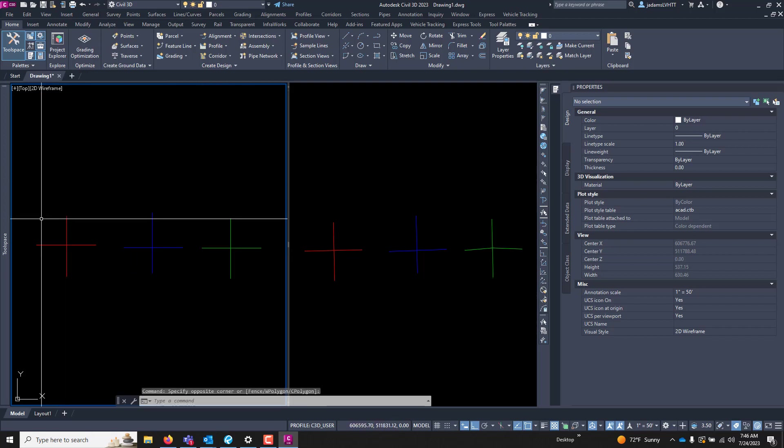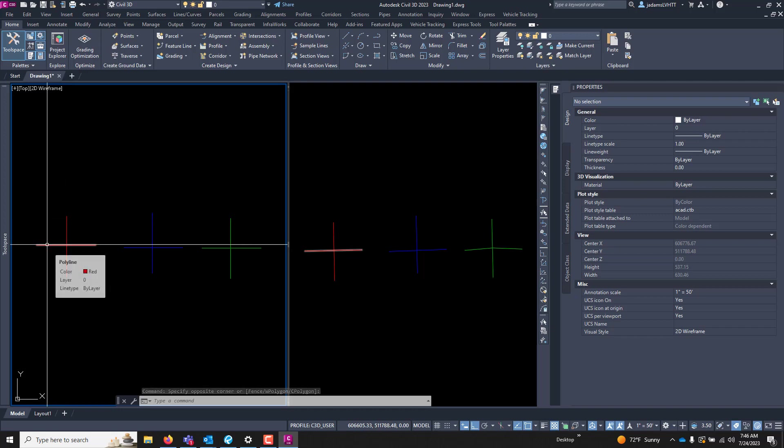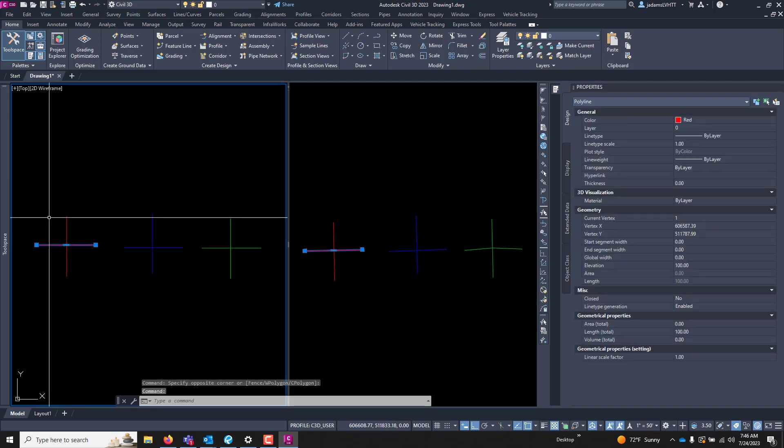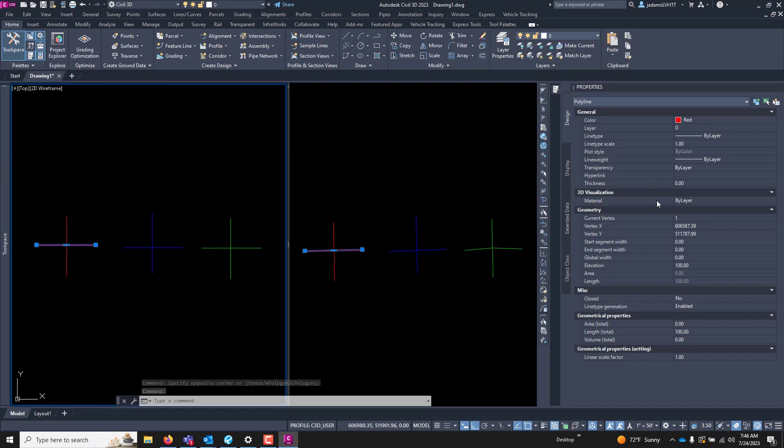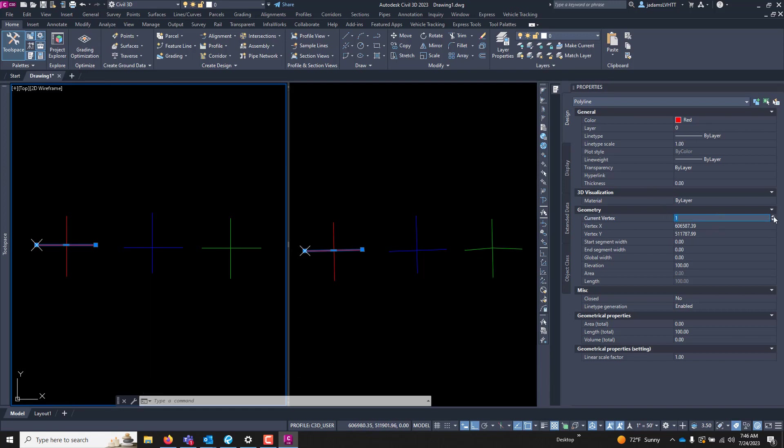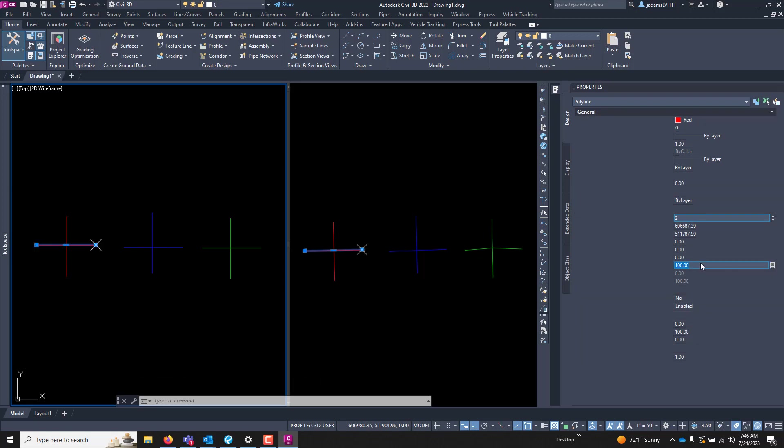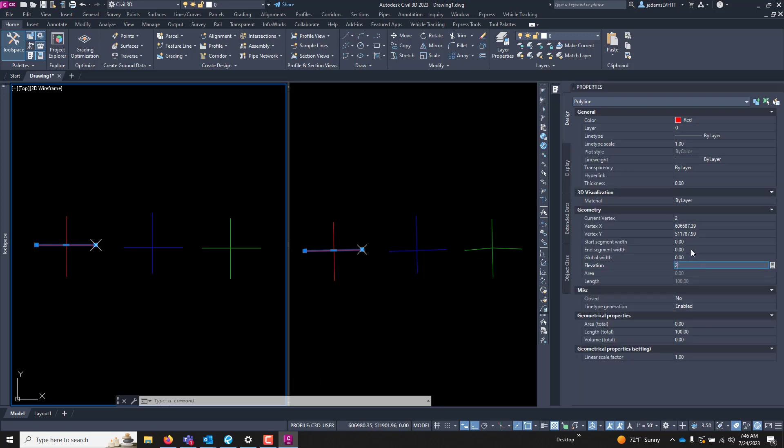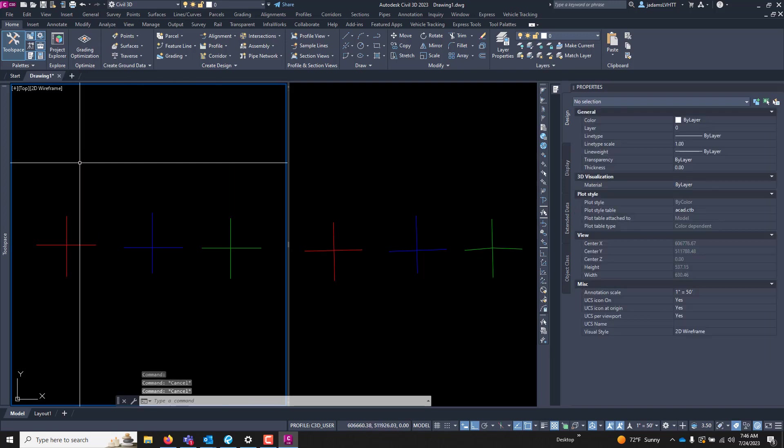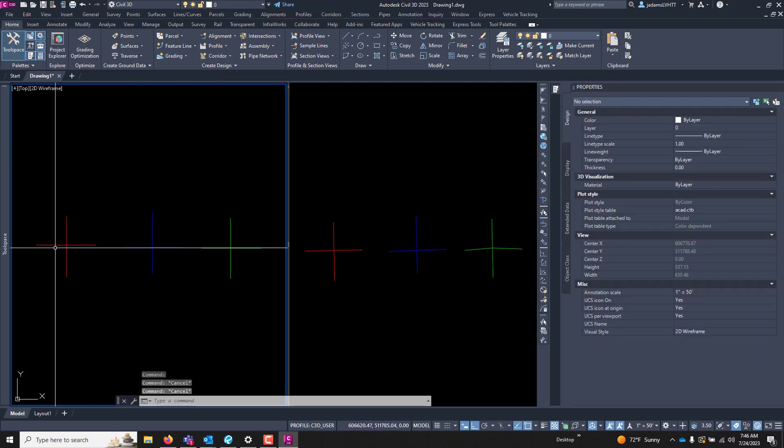One item of note when it comes to polylines is that a polyline, no matter how many vertices you have, is at a single elevation. As you can see here, if I step through each one of these vertices, they're at the same elevation. But I change it, both vertices change to that elevation.